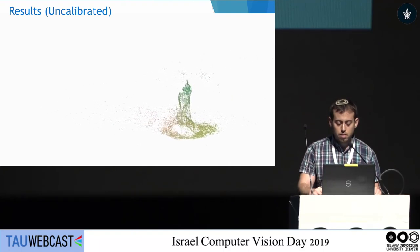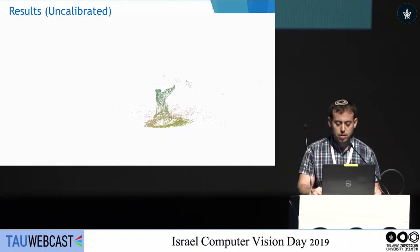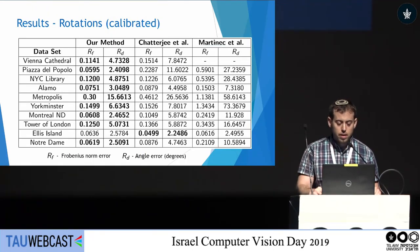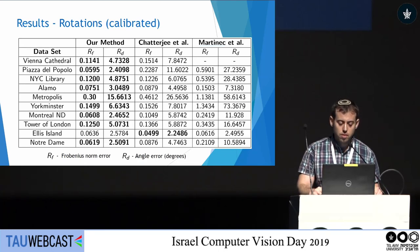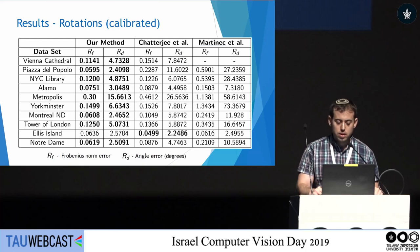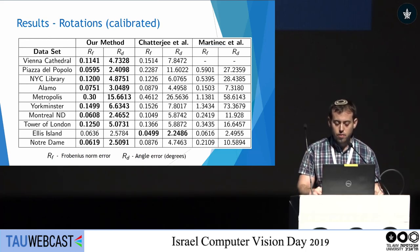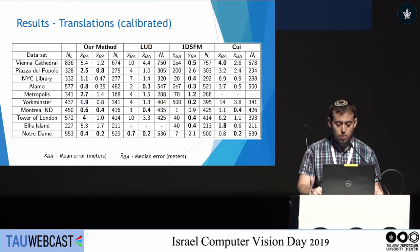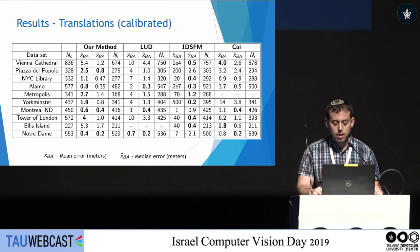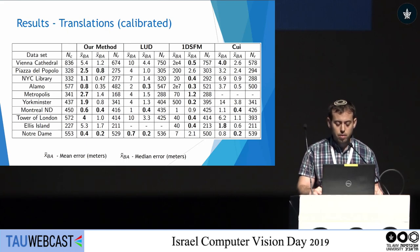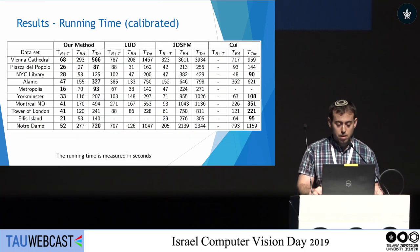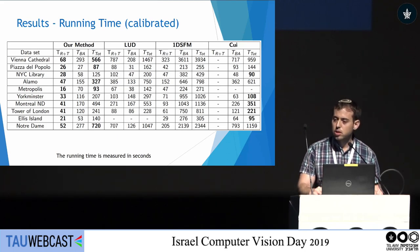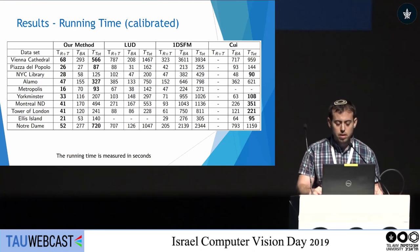Here is a visualization of one scene after applying self-calibration. For the calibrated setting, our method outputs both rotations and translations of the cameras. We compared our rotations to rotation solver outputs and get the best results in terms of camera angle error for most cases. For translations, we compare to translation solvers and almost always get the best results in terms of mean error in meters after bundle adjustment. Our method is also relatively fast, especially in the motion averaging time TR plus T.